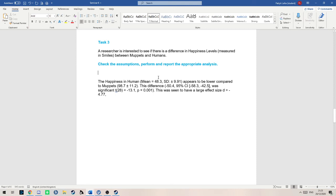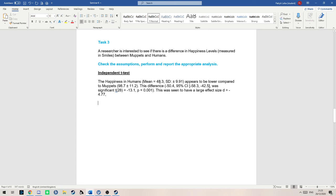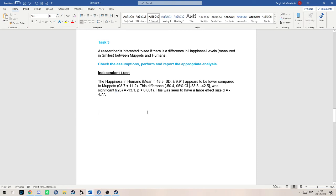In the answer you could write an independent t-test to make your answer really stand out and know what we're doing. The happiness in humans, and then you would write something like the mean 48.3 and 9.99 as well, appears to be lower compared to muppets. Because we already defined the first and the second number, there's no need to do that again. So we just write our mean and standard deviation for muppets.